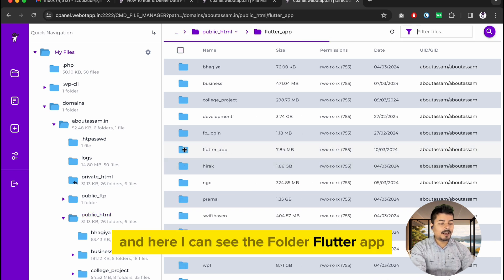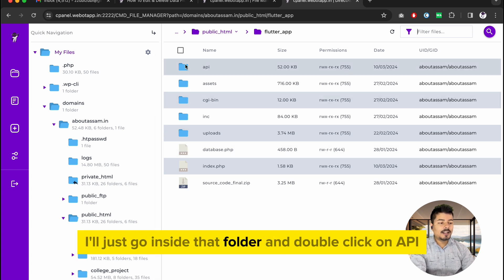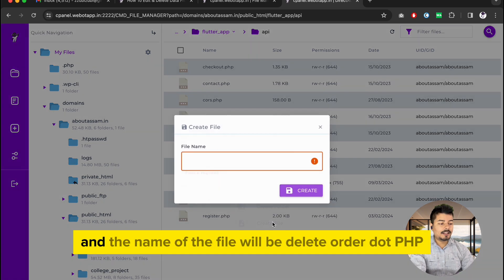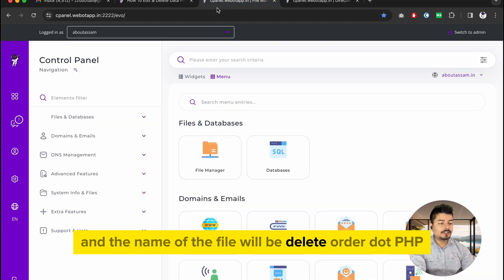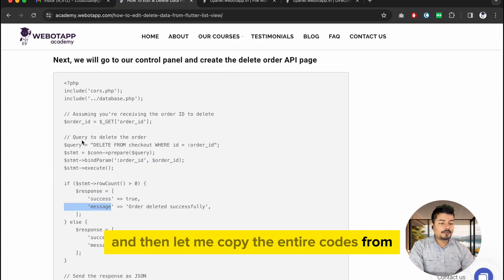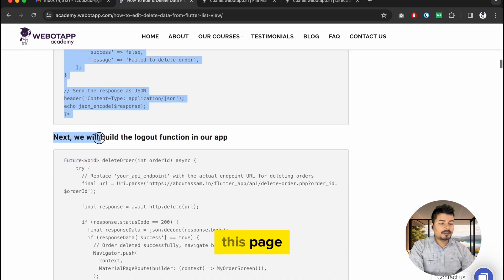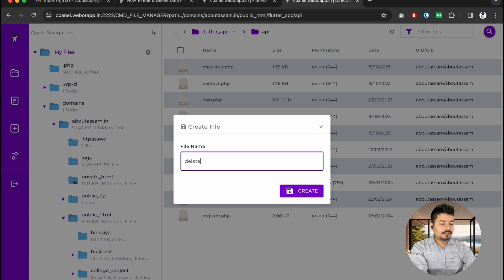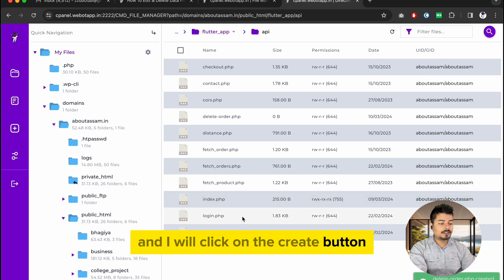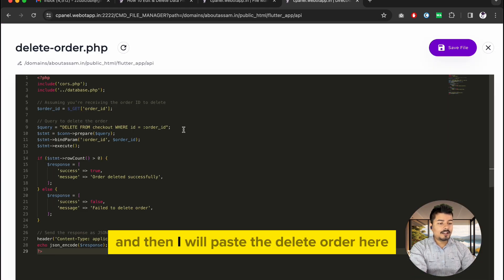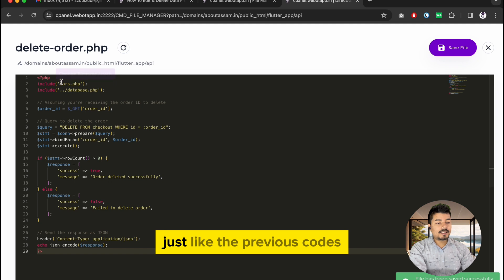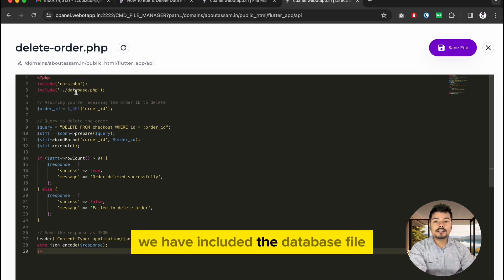Inside I can see the folder flutter_app. I'll go inside that folder, double-click on the api folder, and inside it I will create a new file called delete_order.php. I'll copy the entire code and paste it into delete_order.php, then click the create button. Here is the delete order page — let me explain the code. Just like previous files, we include the CORS file and the database file.